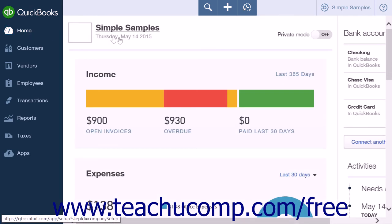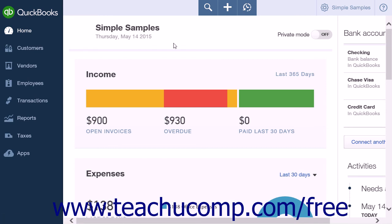As you can see, the homepage gives a quick overview of your business financial health and makes it easy to keep an eye on what is going on with your money without ever having to run reports or dig too deeply into the program. Each of the sections in the homepage will be covered in more depth in the following lessons.